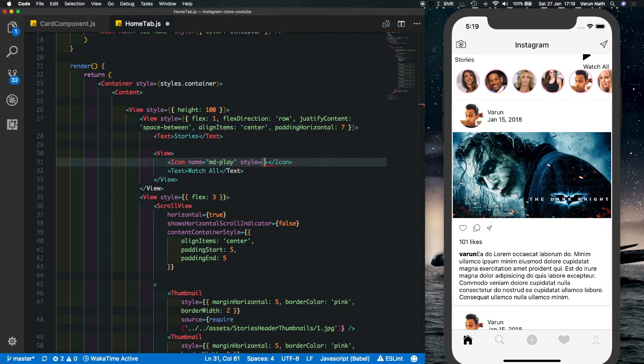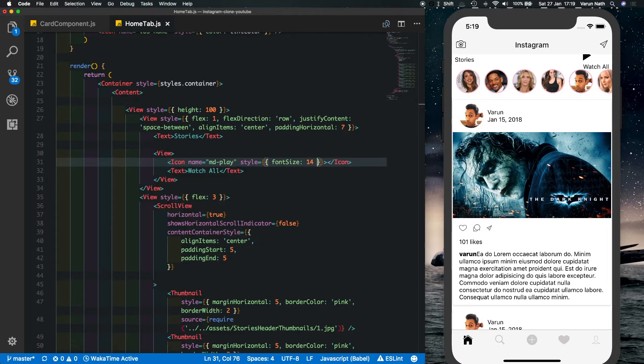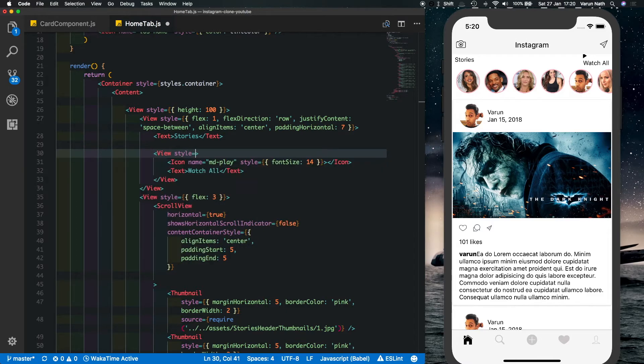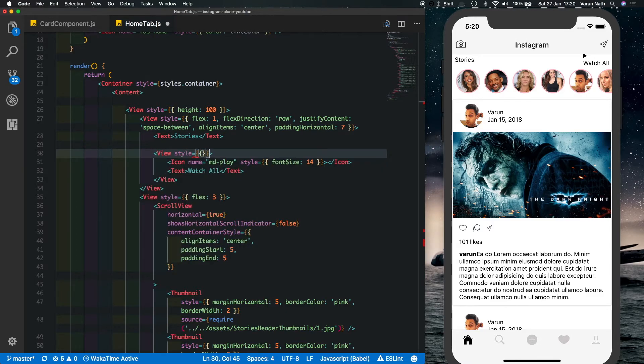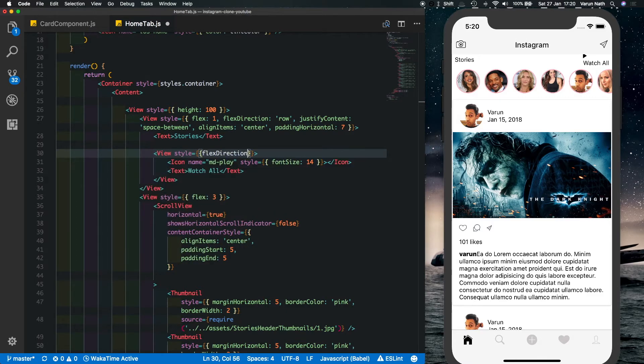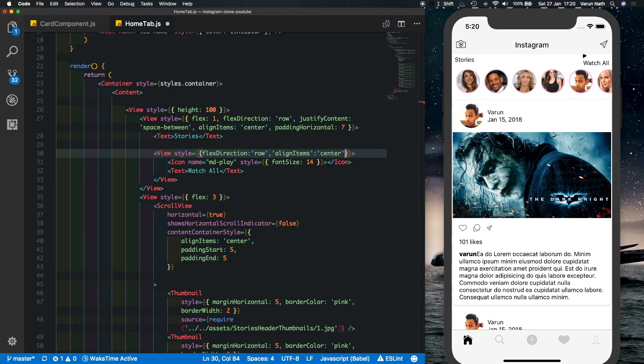We also need to style the parent view, so it says style flex direction, change that to row, and we'll say align items of center. So there we see the icon is displaying correctly.